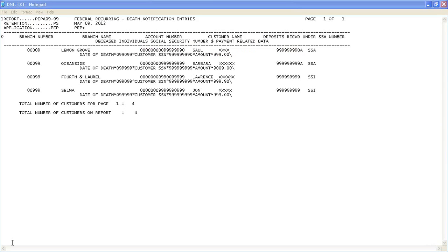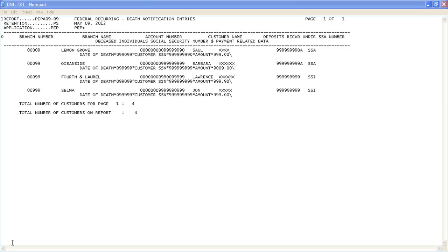The second way a case may be created is if the bank is notified of a customer's death by the Social Security Administration. This report is automatically checked into the case manager system each day and creates a case with one task that processes the report. The workflow reads the report and creates new cases or new tasks in existing cases as appropriate for each individual listed on the report.